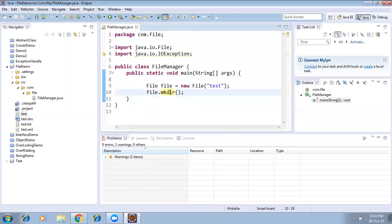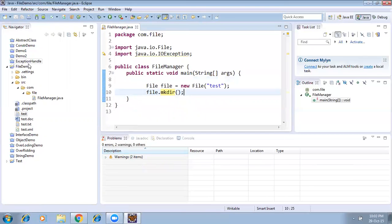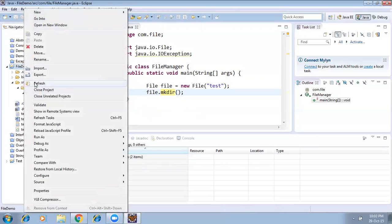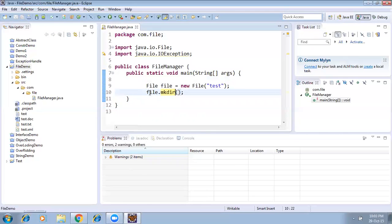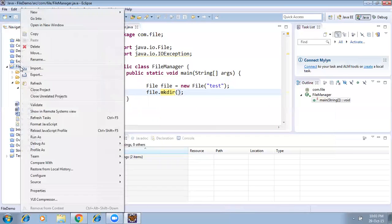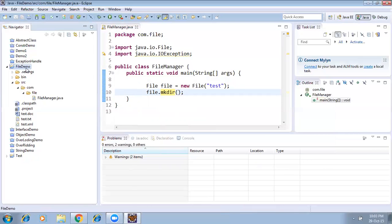No try-catch is needed for mkdir(), so there's no error. Run it, right-click and refresh — the folder got created. Like that, you can create directories and files with any extension. If you want to specify a location, you can give D: or E: or any server location.